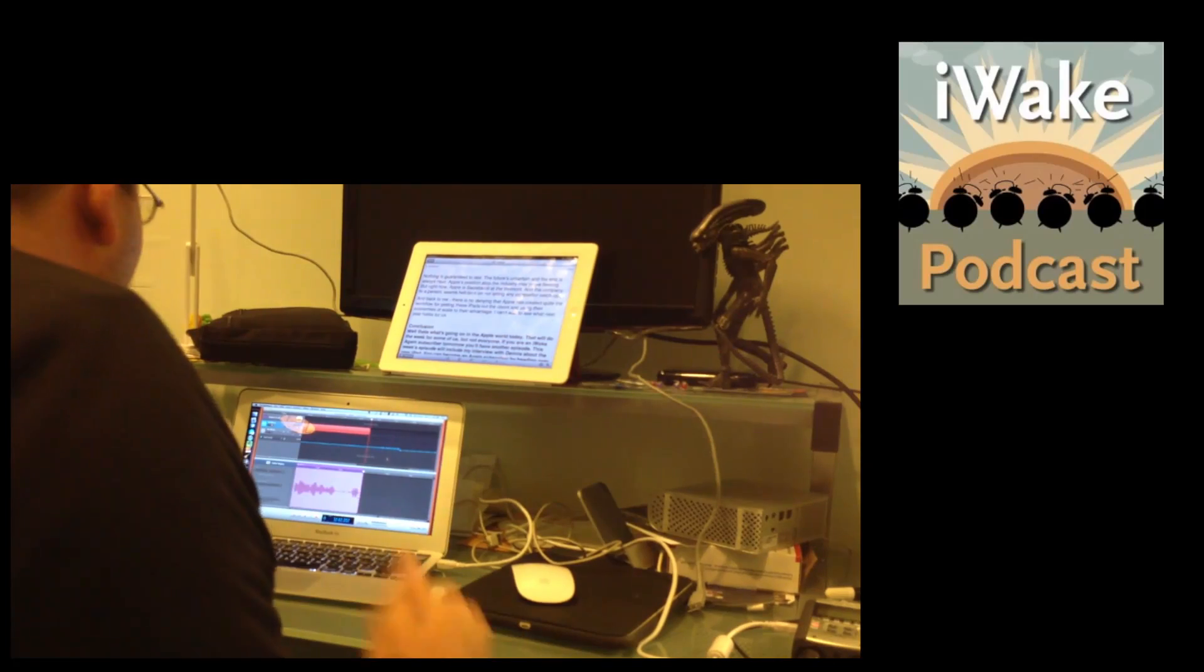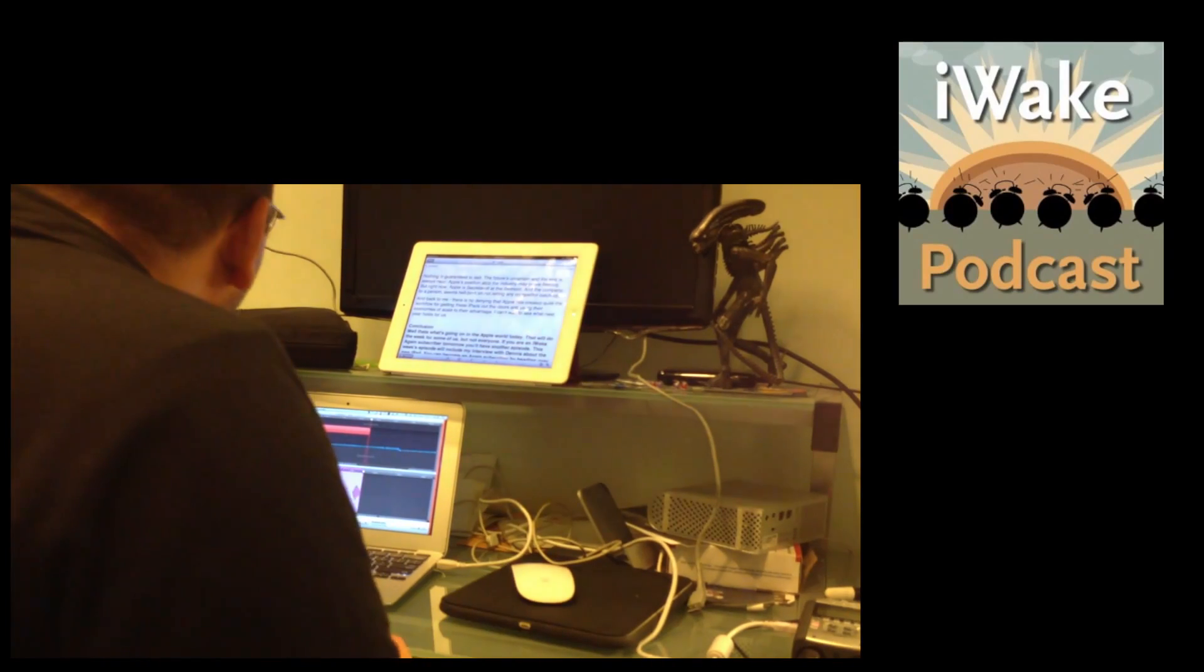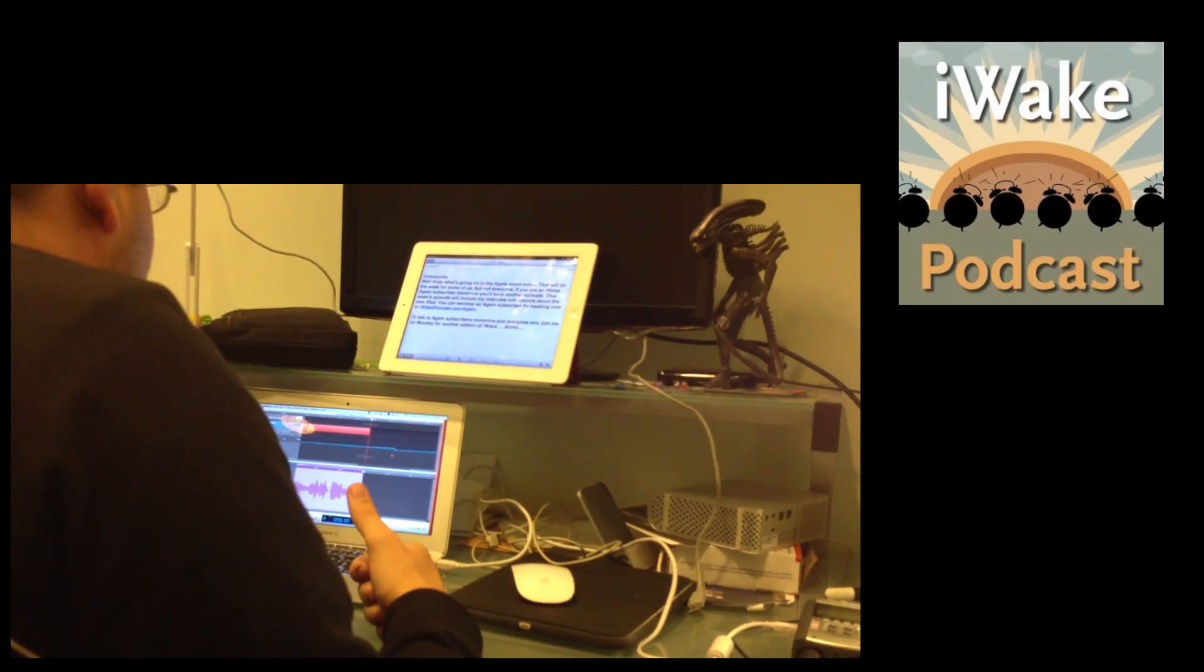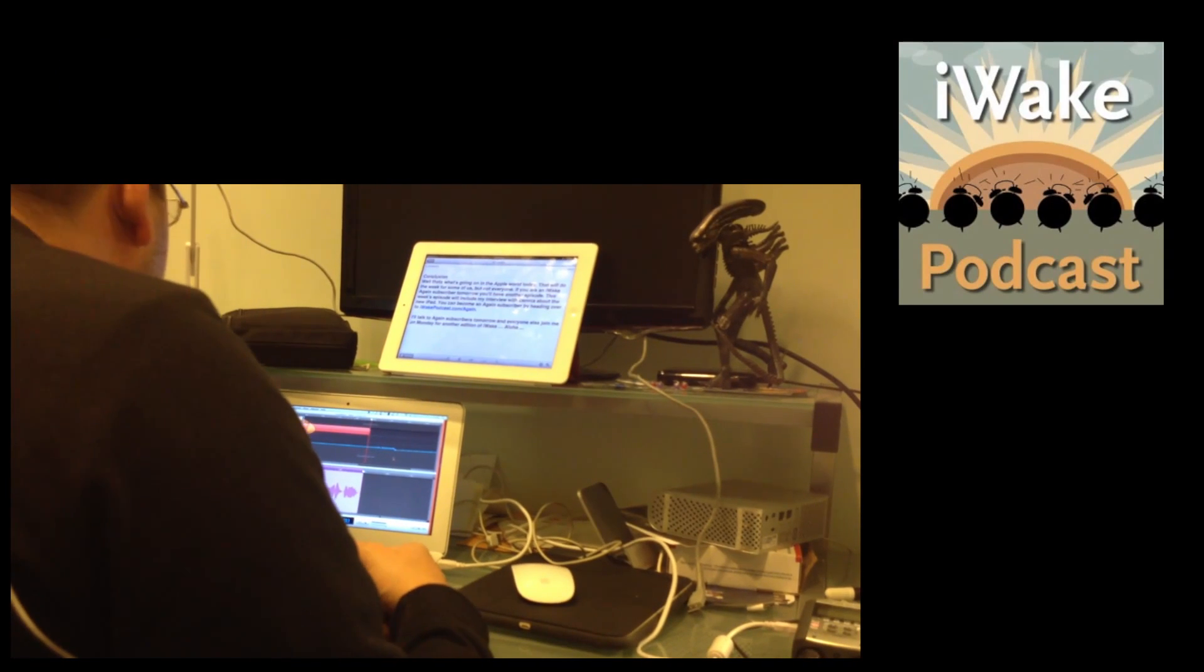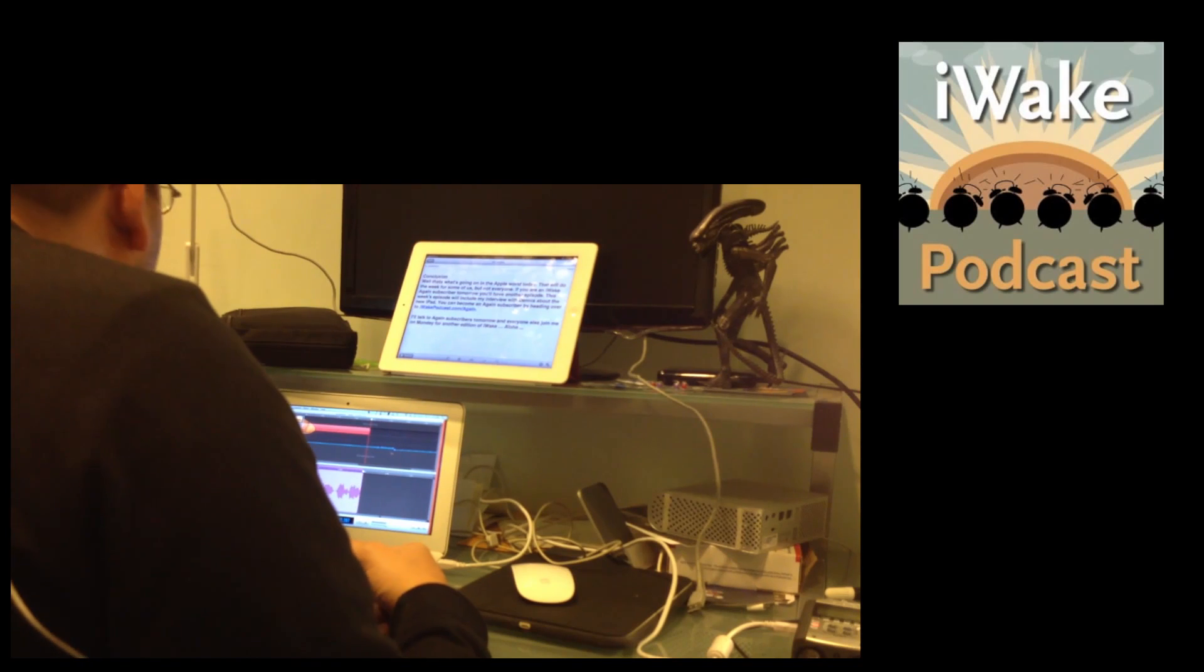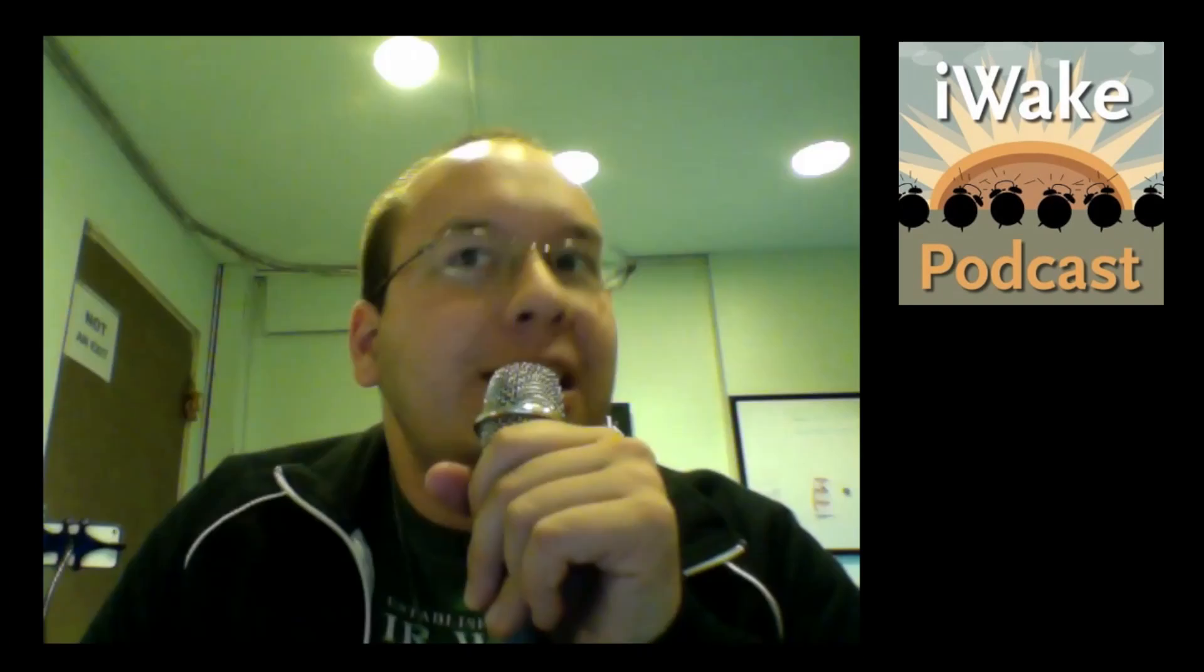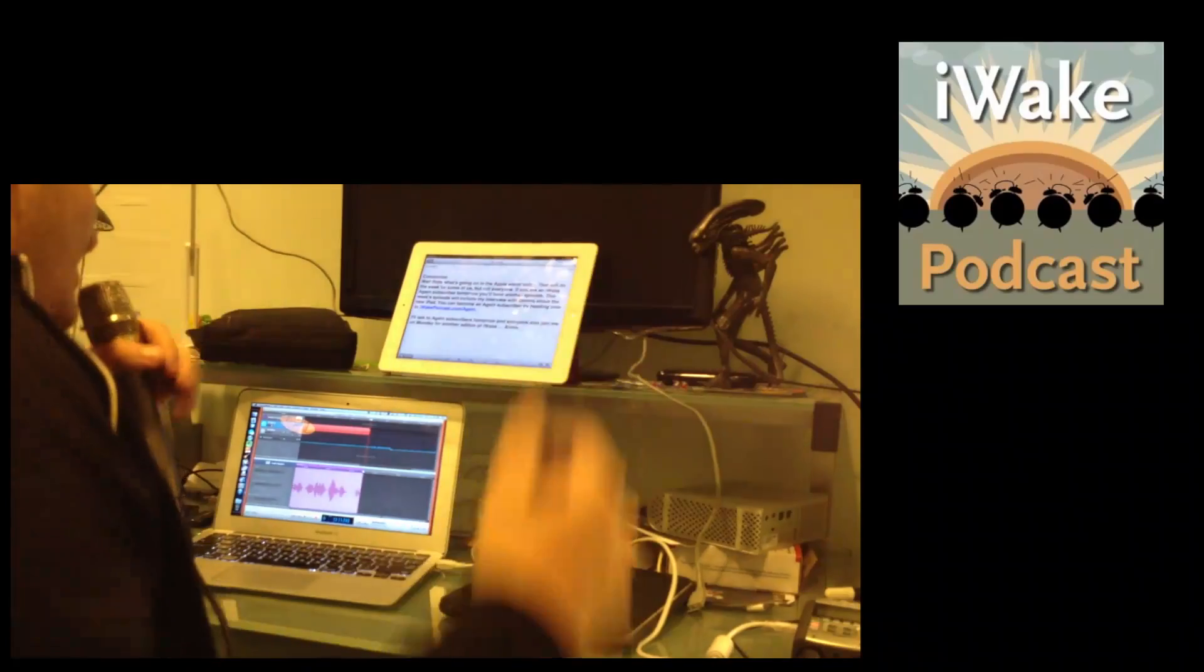Well, that's what's going on in the Apple world today. That will do this week for some of us, but not everybody. If you are an iWakeAgain subscriber, tomorrow you'll have another episode. This week's episode will include an interview I did with Dennis about the new iPad. You can become an iWakeAgain subscriber by heading over to iWakePodcast.com slash again. I'll talk to again subscribers tomorrow, and everyone else join me on Monday for another edition of iWake. Aloha.